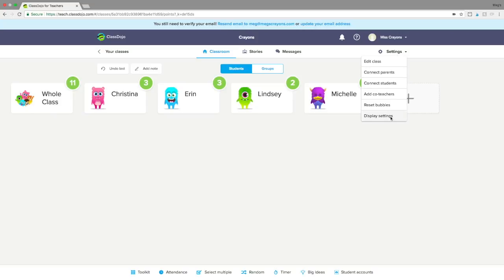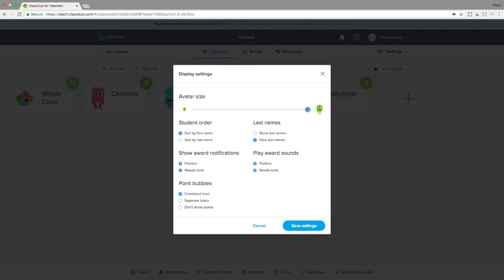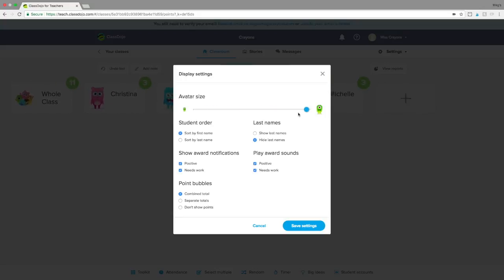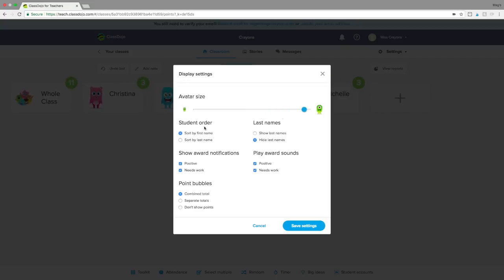In display settings you can actually increase or decrease your avatar size, depending on how you want things to line up. You can also sort your students by first name or last name, and you can show or hide last names. I have the last names hidden, but you can totally change it — you can see in the background that those things change as I click.